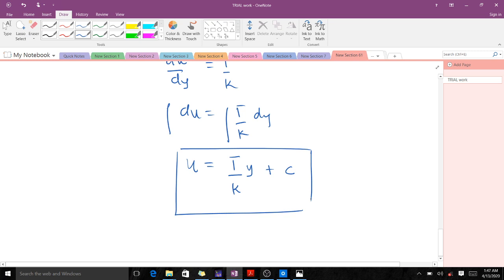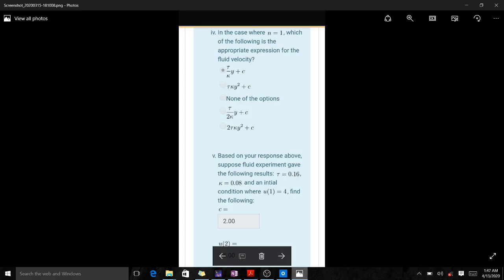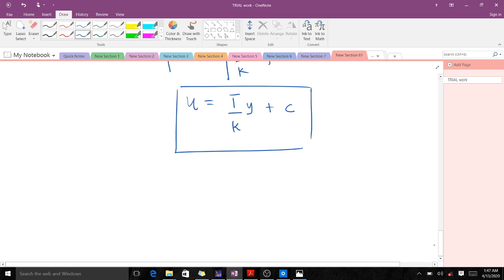Integrating both sides, we get u equals (tau/k) times y plus a constant c. So the expression for the fluid velocity when n equals 1 is u = (tau/k)y + c.